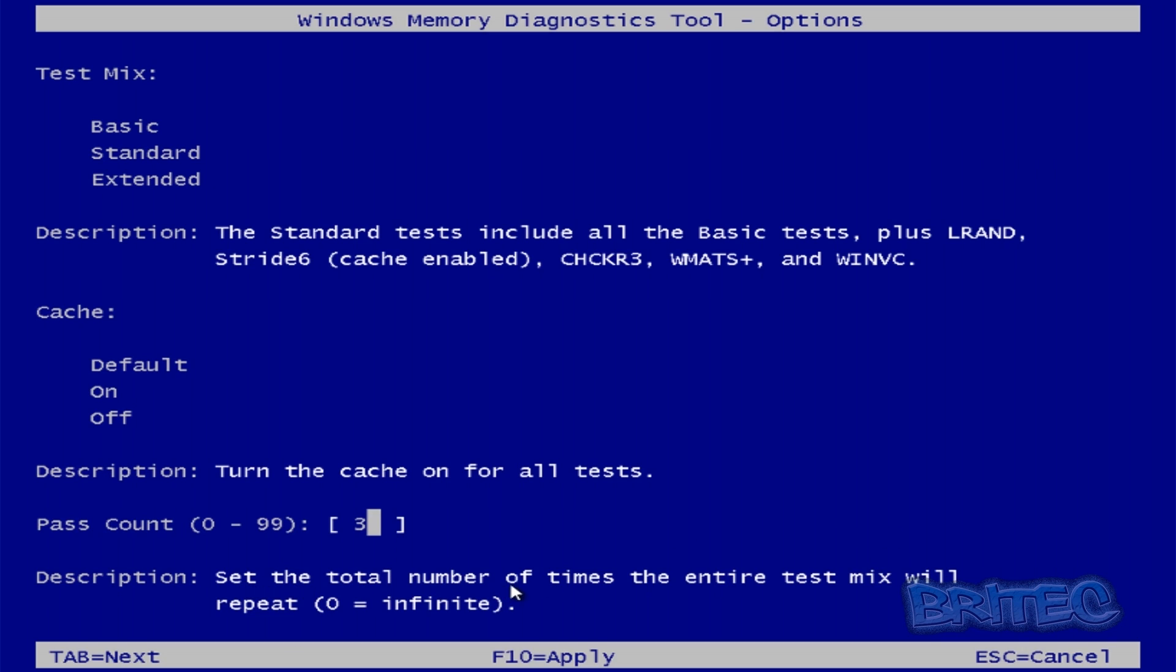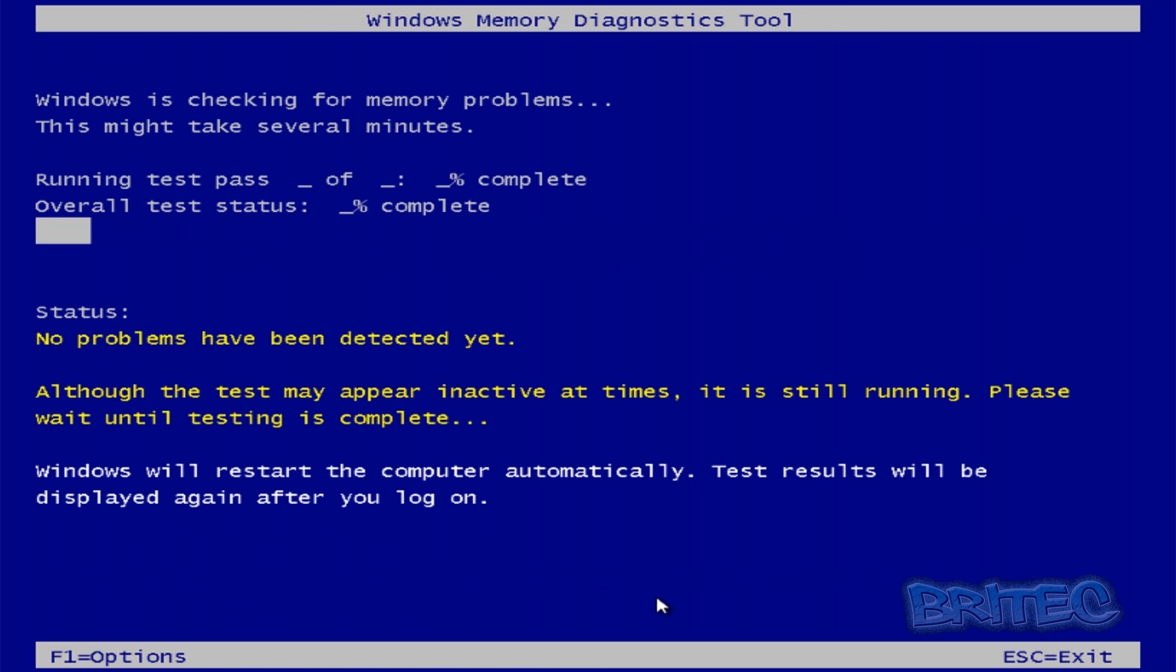So it sets the total number of times the entire test mix will repeat. So zero is an infinite amount of times and you can go for three times so you want to do so many passes actually to test your hardware to fully test everything and you can choose a recommended amount here of what you want to do. So that's basically that. Once you're happy you can push F10 and it will run a scan.